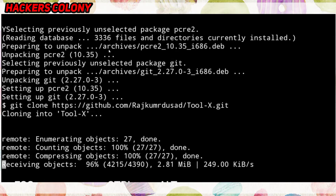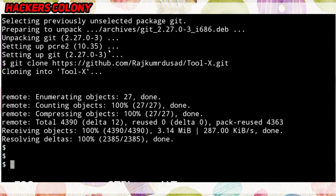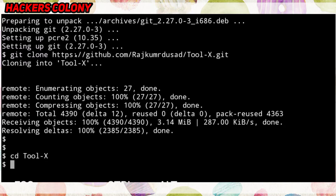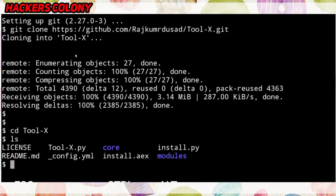Once it's done, go to the next command: 'cd toolx' (Tool-X with a hyphen), then hit Enter. Then type 'ls' and hit Enter. Now you have to configure this. You'll see 'install.sh', so you need to configure Tool-X in your Termux.